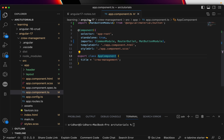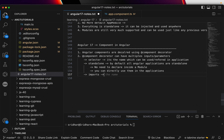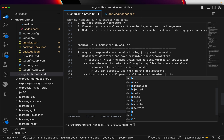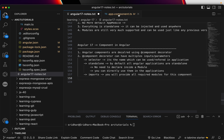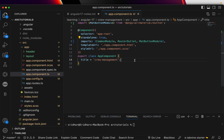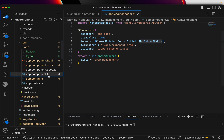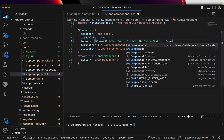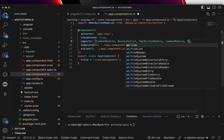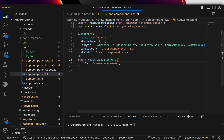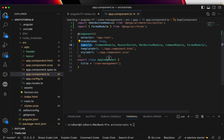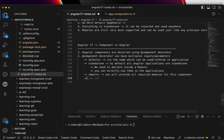Next is 'imports'. This is where you provide all required modules for this component. If you want to use routing, you provide RouterOutlet. If you want to use a mat button, you provide that module here. If you want to use CommonModule, you import it here. If you want to use forms, you import FormsModule. Because it's a standalone component, imports holds all the modules this component requires. Then you will have 'templateUrl'.